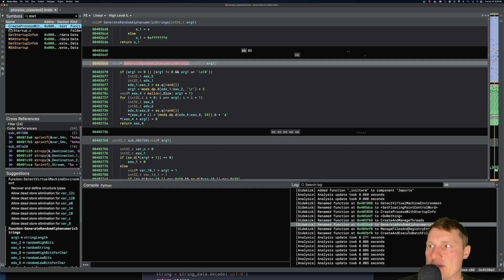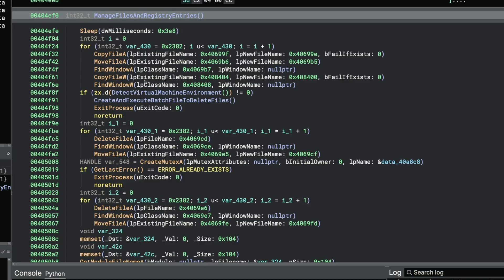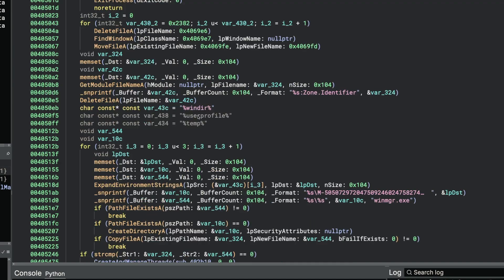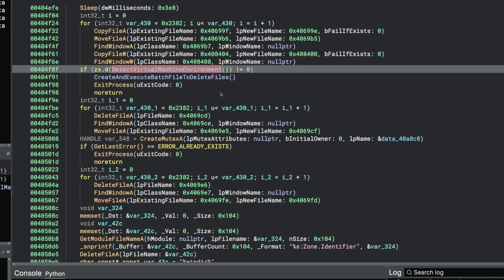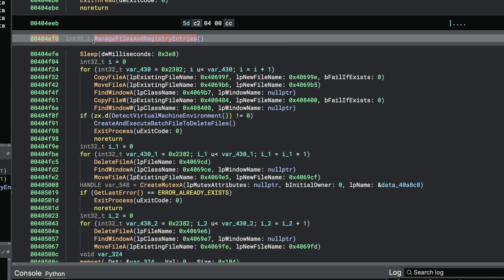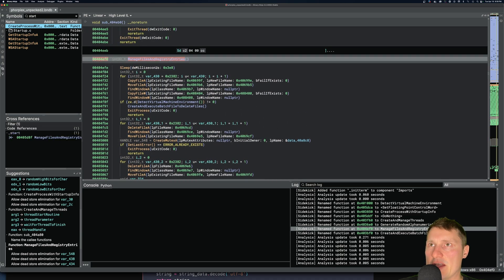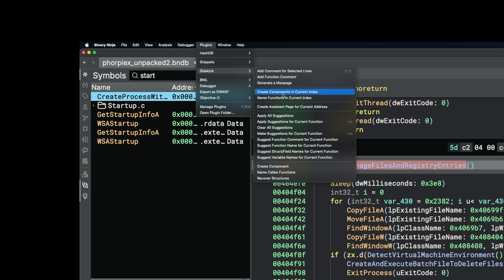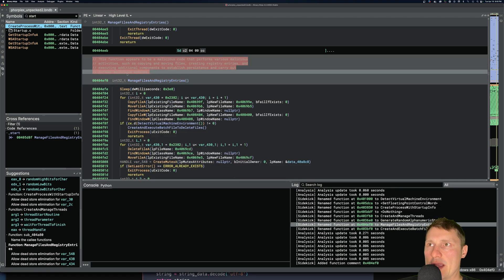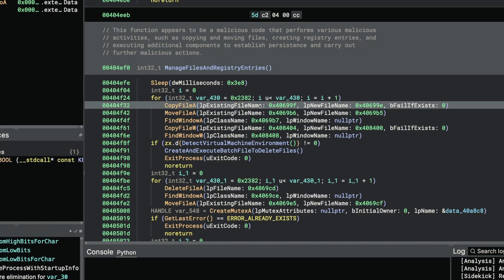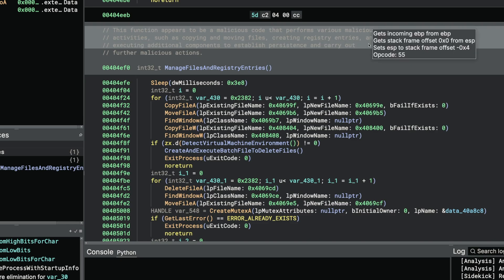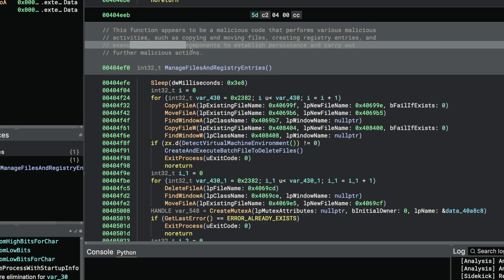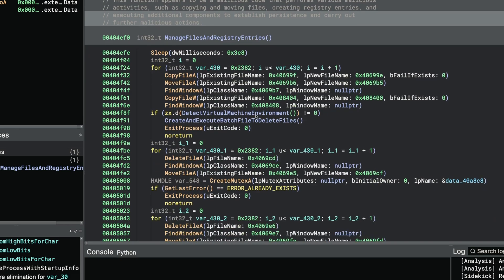Other things that we can see here: manage files and registry entries. This is actually doing a whole bunch of different functionality, so this is one of the limitations that it is important to talk about - the overall context of the function cannot really be expressed in this function name. That's a good segue into looking at some different functionality of Sidekick where we can go to plugins, Sidekick, and then I can click on add function comment. And then what this will do is it's actually going to create a function comment that attempts to summarize the functionality of this function. This function appears to be a malicious code and performs various malicious activities such as copying, moving files, creating registry entries, and executing additional components to establish persistence and carry out further malicious actions.